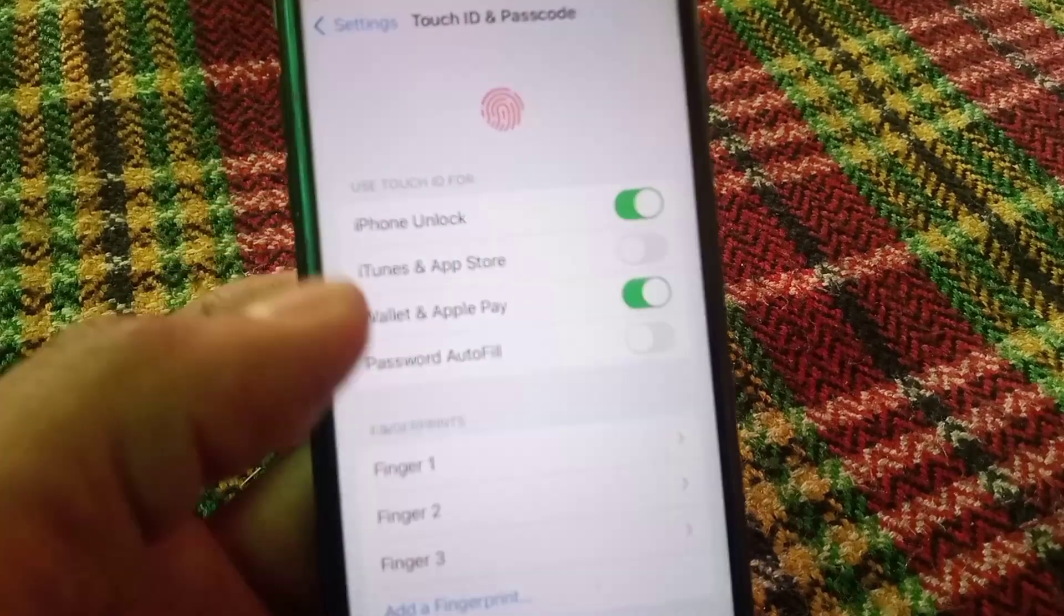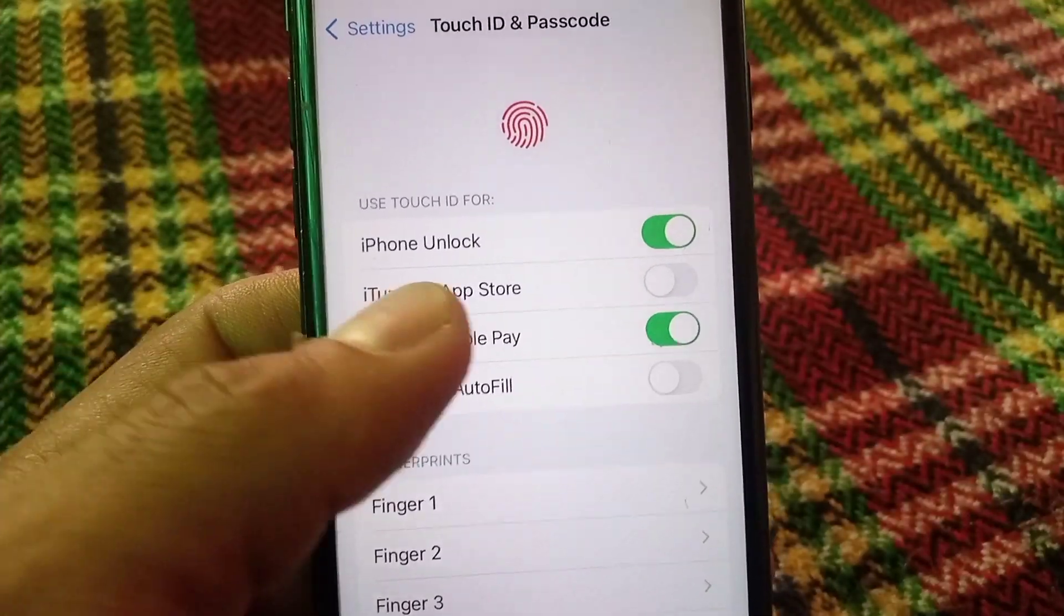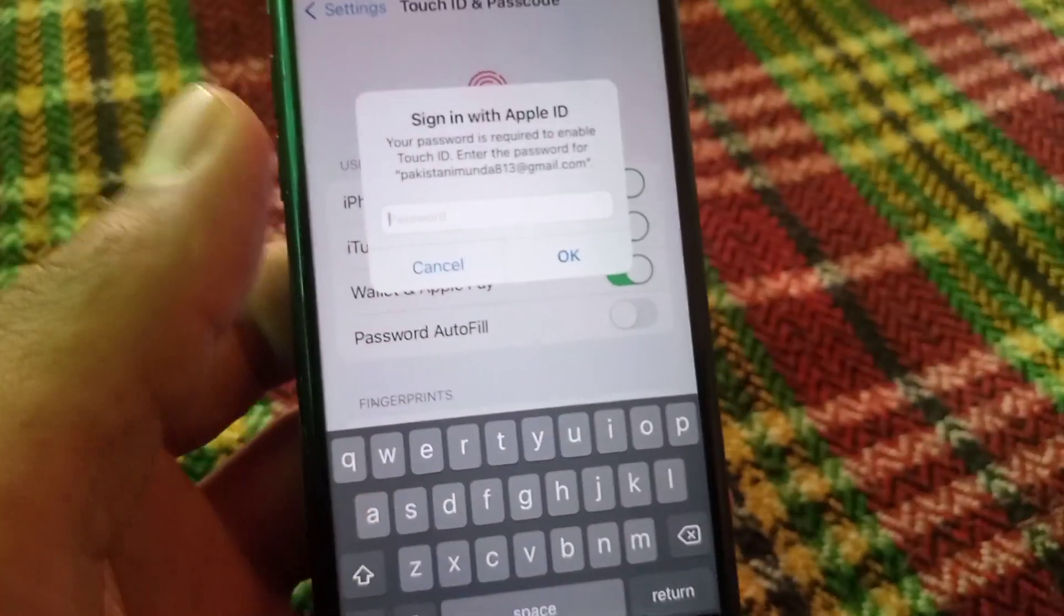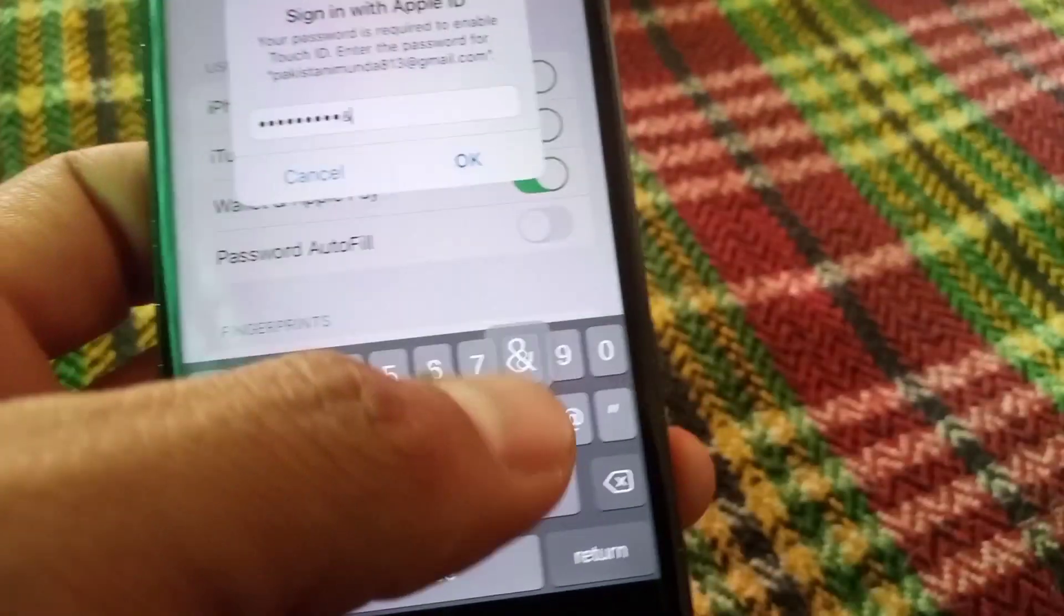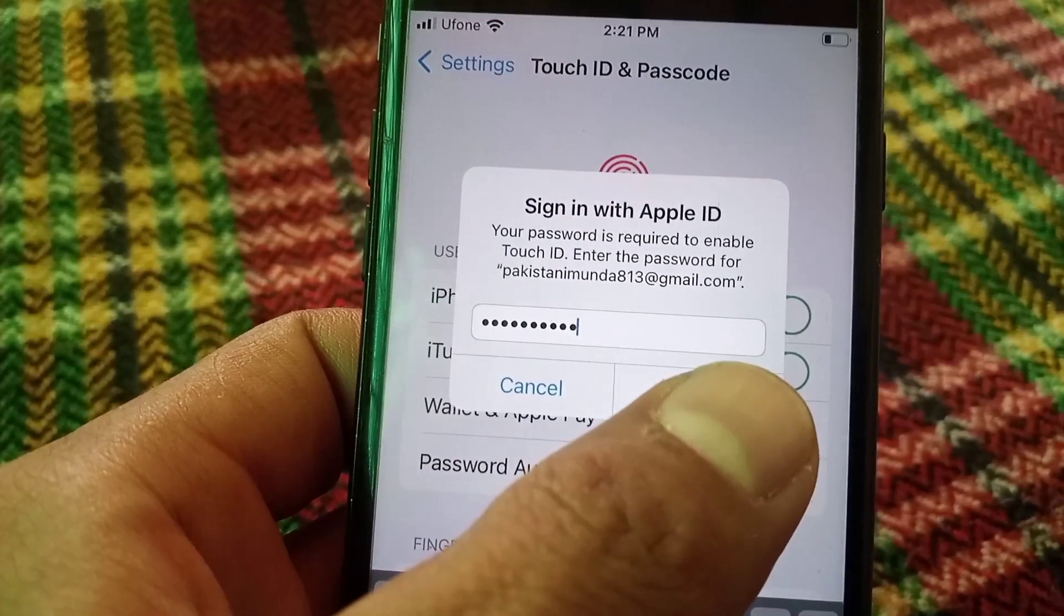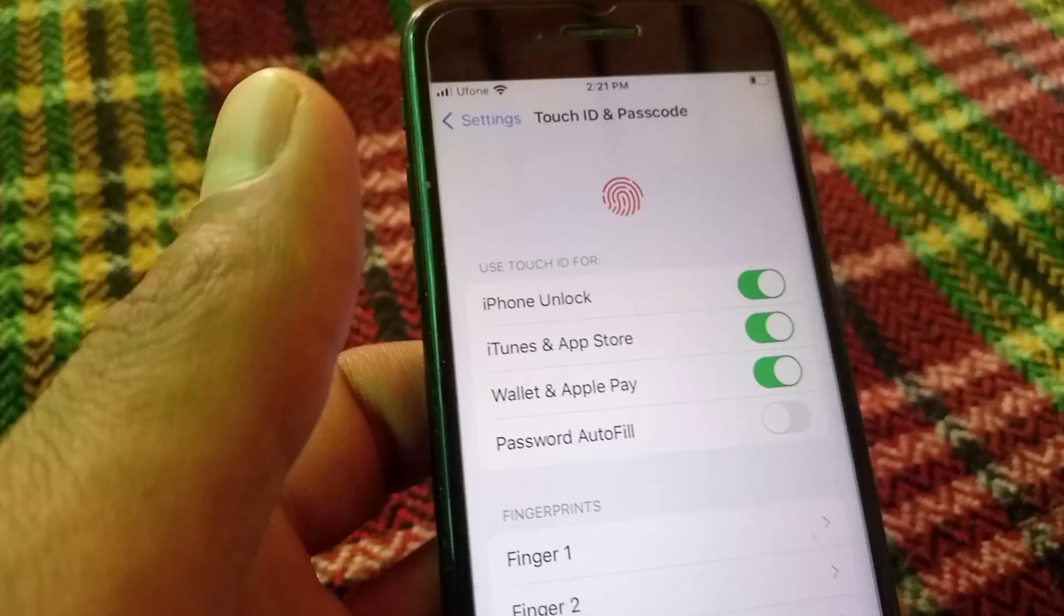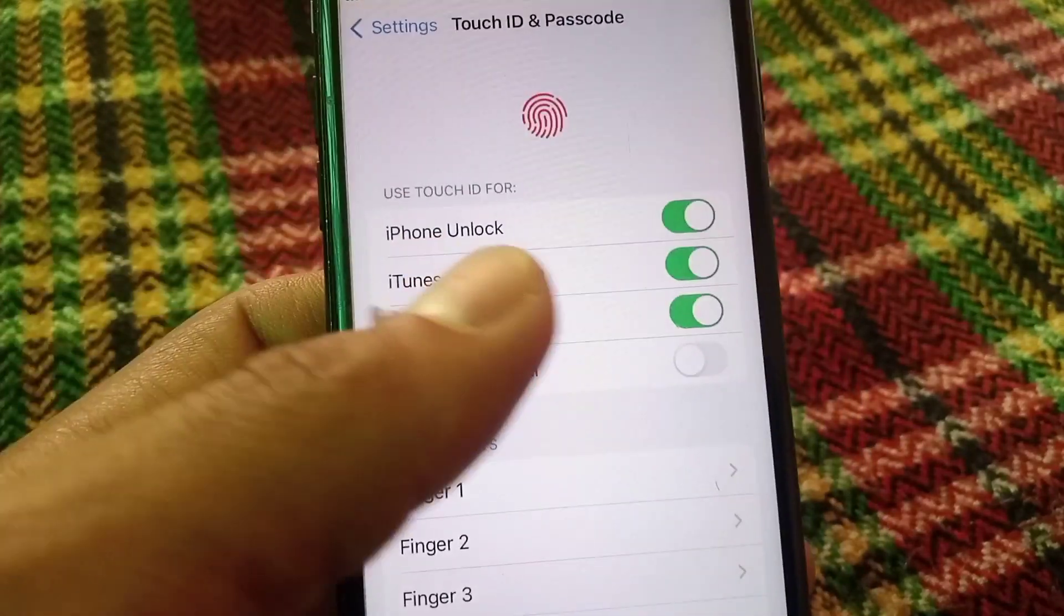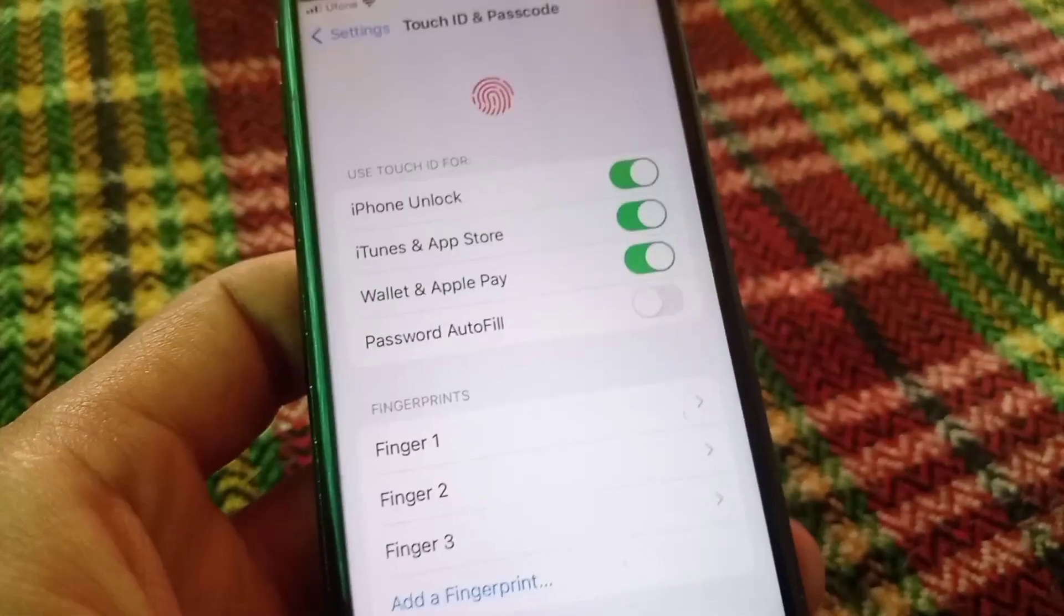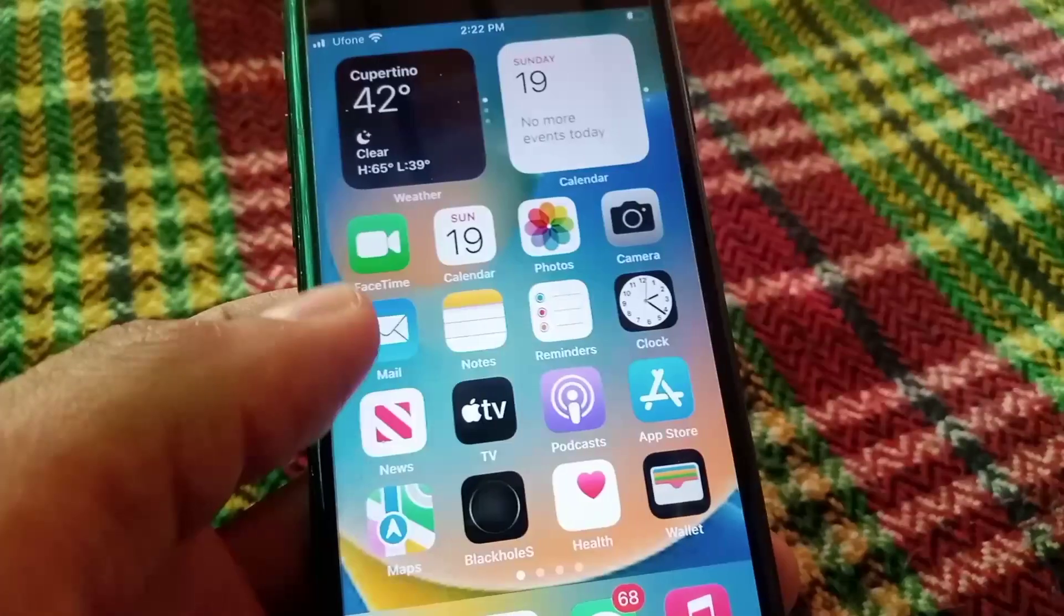Here guys, simply enable iTunes and App Store from here and enter your Apple ID password. OK from here. You can see, enable your Touch ID for App Stores and close this window and open App Store from here.